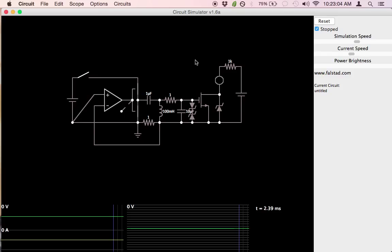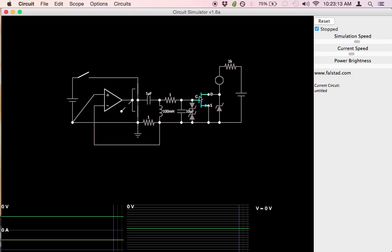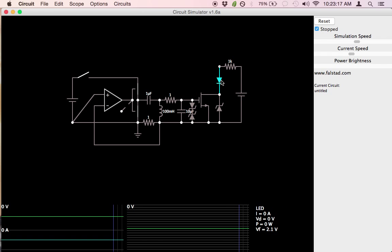I've set up a circuit in this simulator to look at a resonant gate drive idea I've been working on. On the output side of the MOSFET, we have a small circuit consisting of an LED, a current limiting resistor, and a 12-volt power supply.